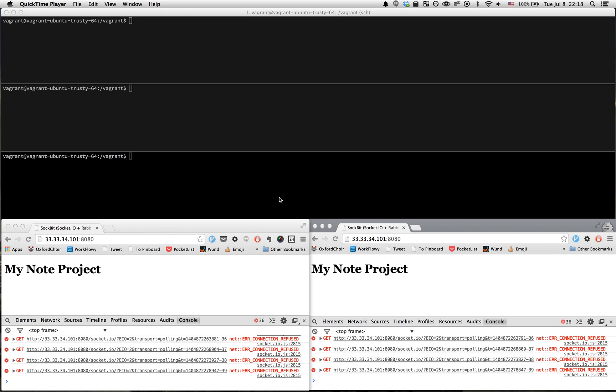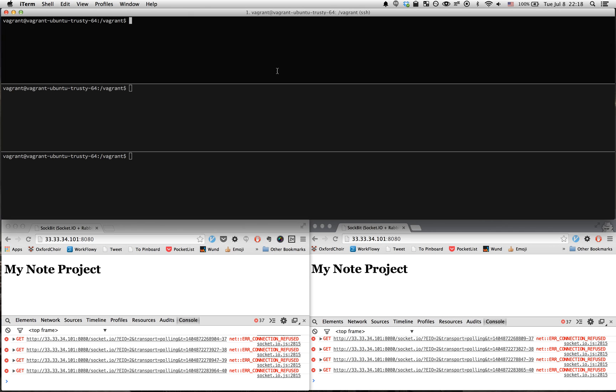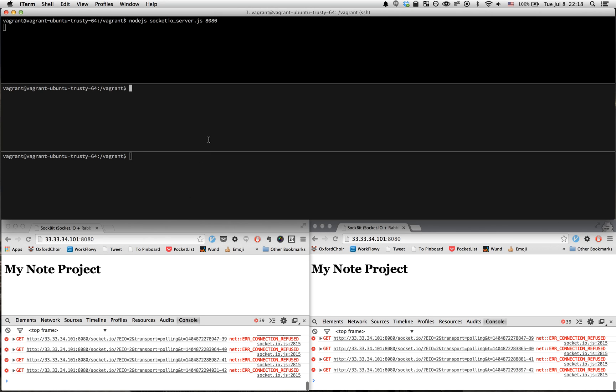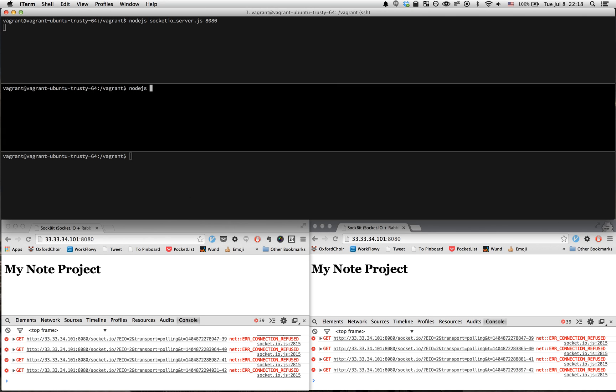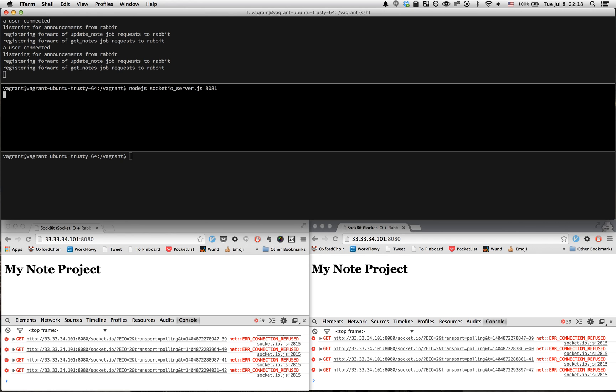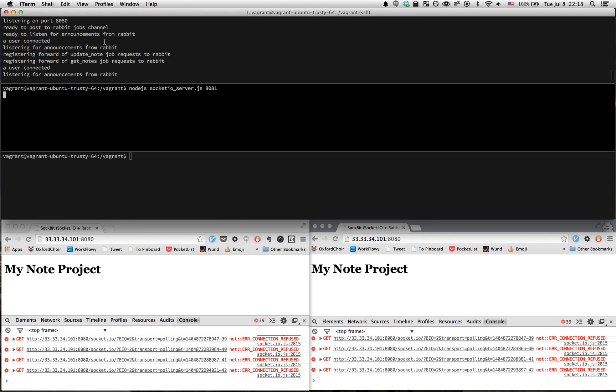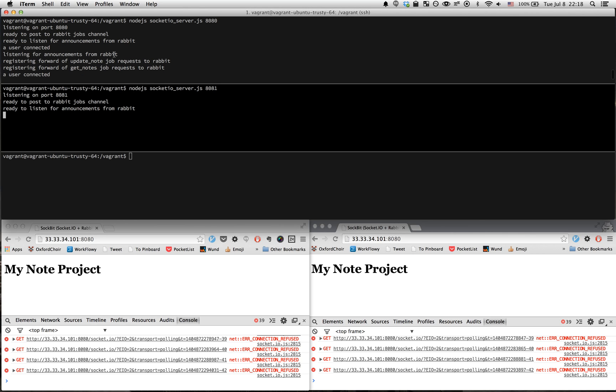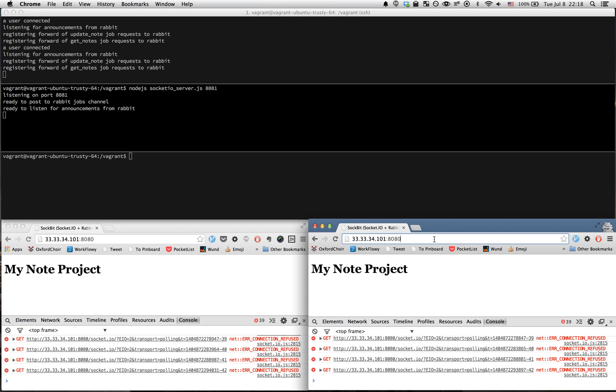Let's start the processes. I'm going to start one on port 8080 and the second one on 8081. Here's what we've got - it's listening and connecting to Rabbit. This browser session is already hooked up to that port.